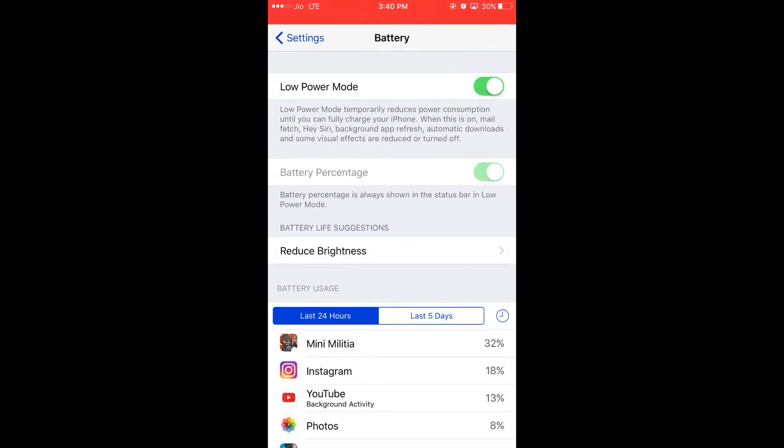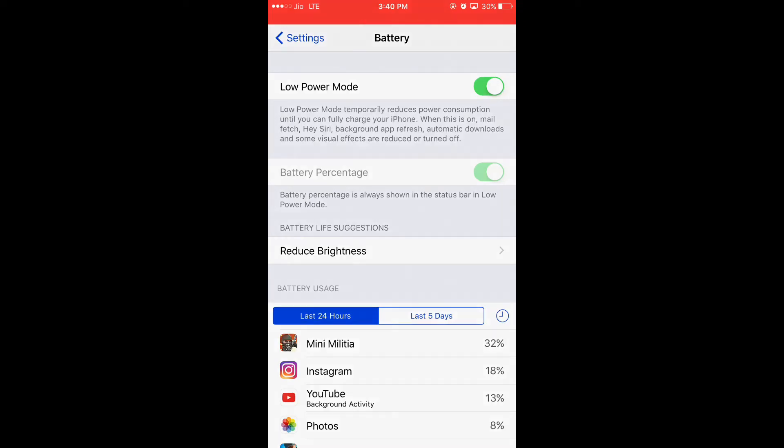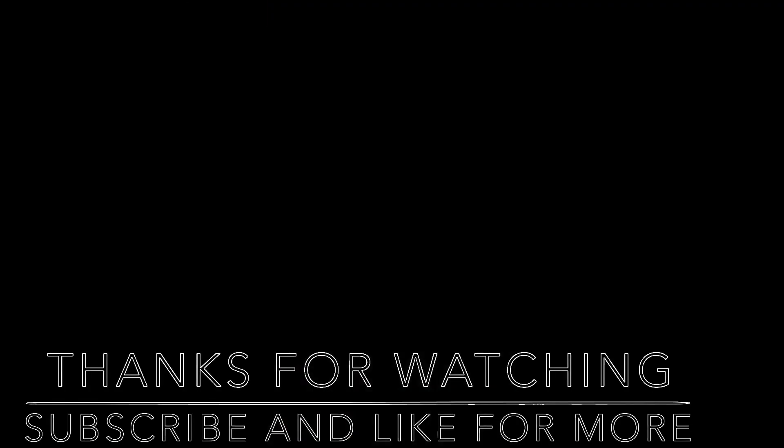When this is on, mail fetch, background app refresh, automatic downloads, and other things will be turned off. It is a very nice feature. Please like and subscribe for more, and please comment for more queries. Thank you.